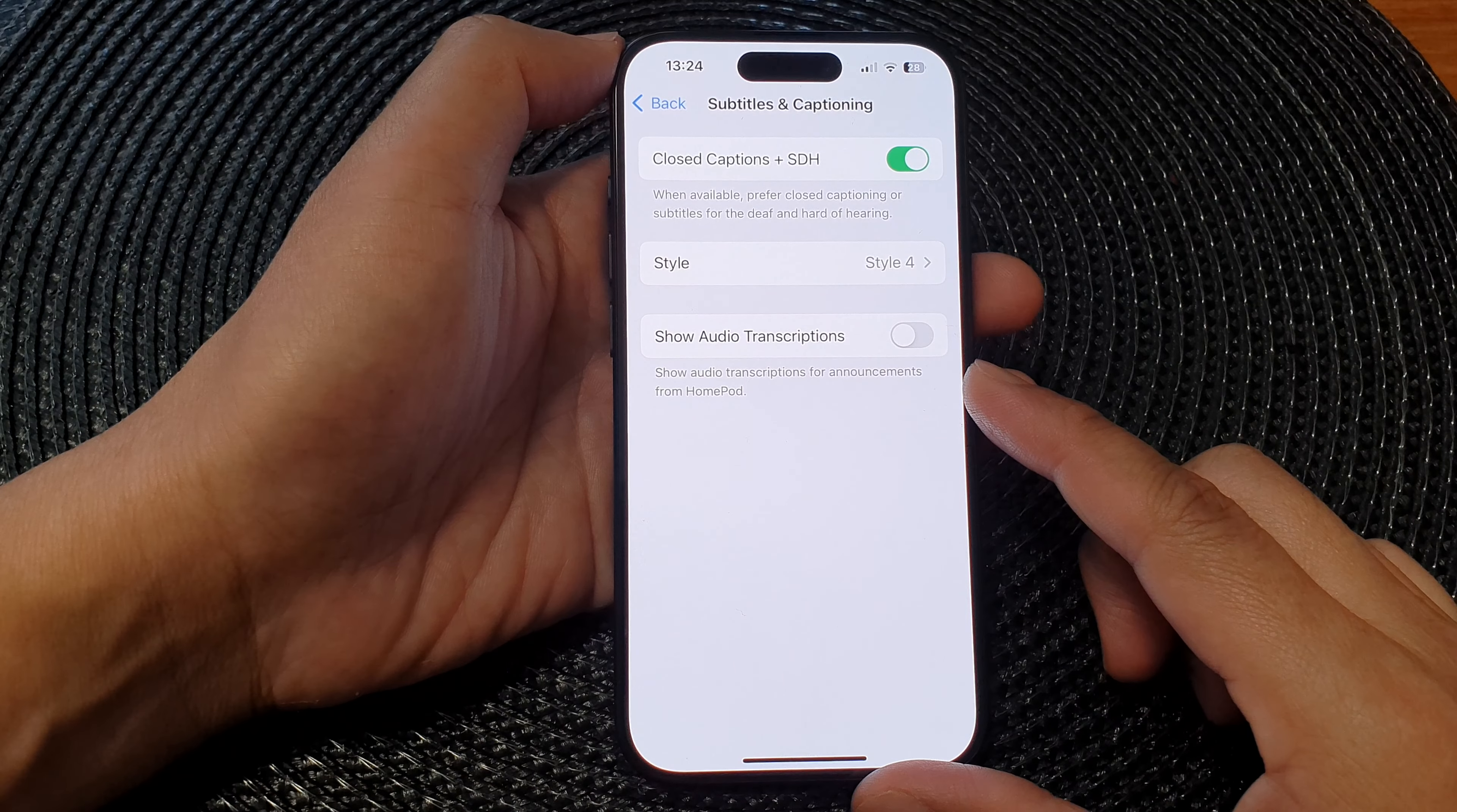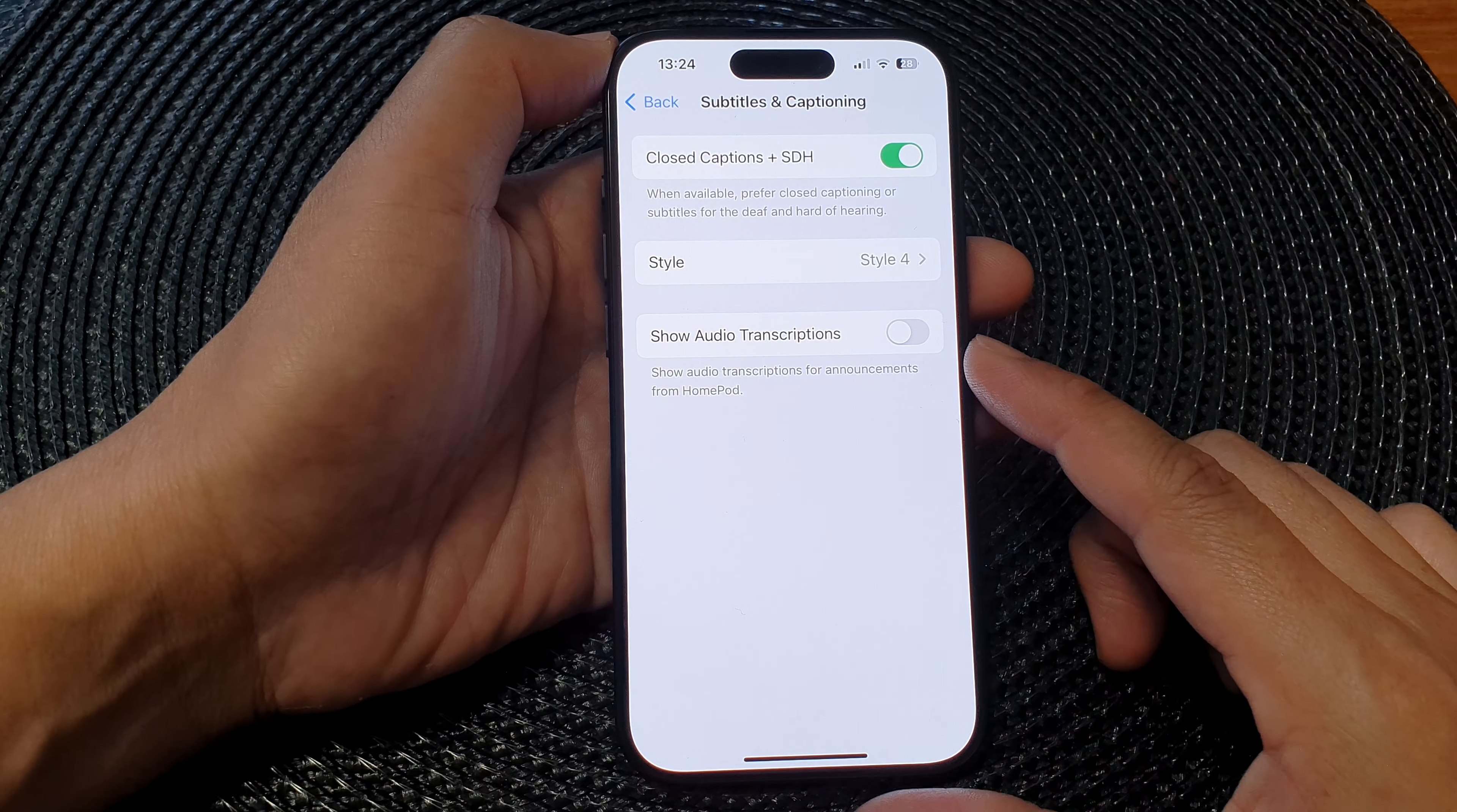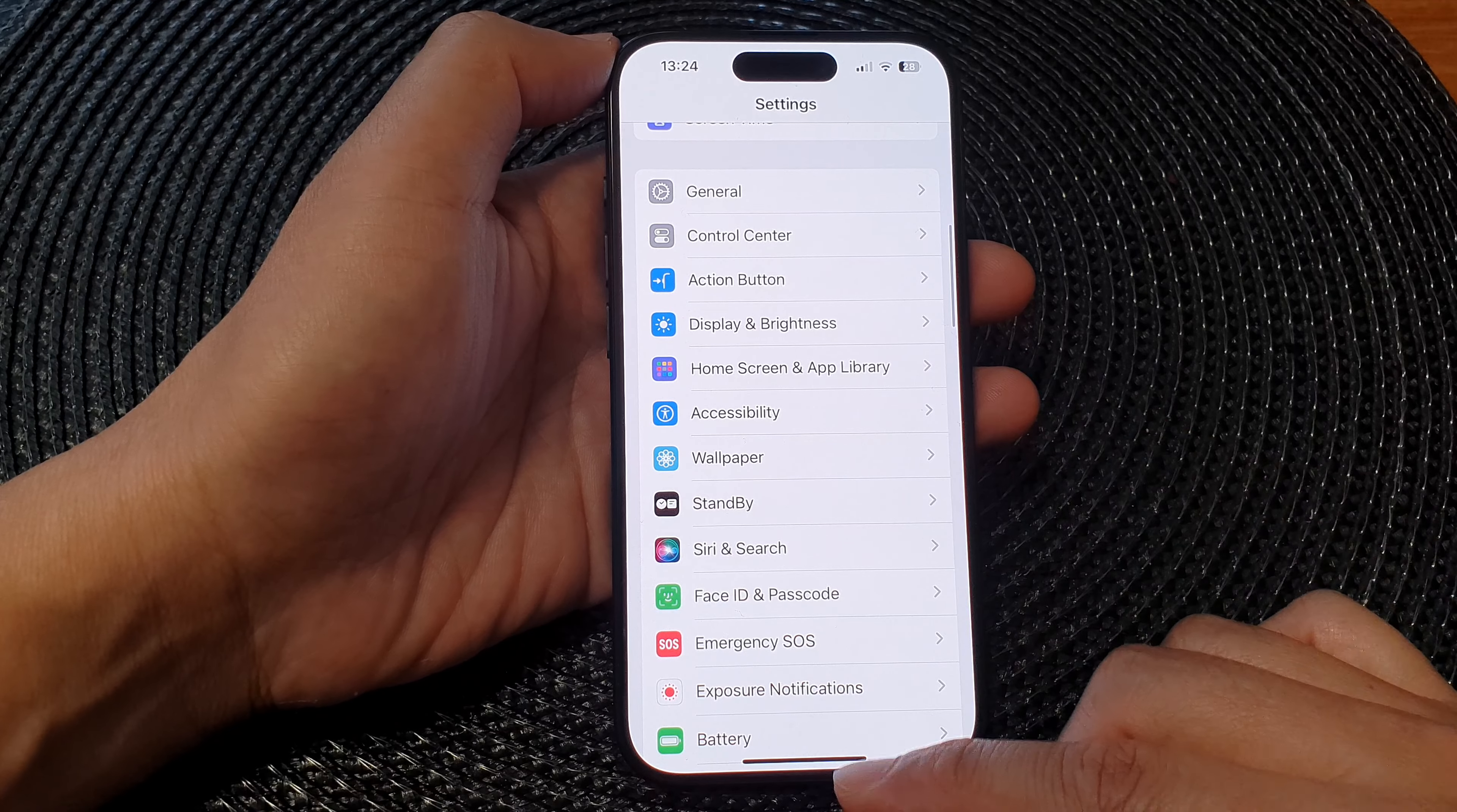Hey guys, in this video we're going to take a look at how you can turn on or turn off subtitles and captioning show audio transcriptions on the iPhone 15 series. First, let's go back to the home screen by swiping up at the bottom of the screen, then on the home screen tap on Settings.